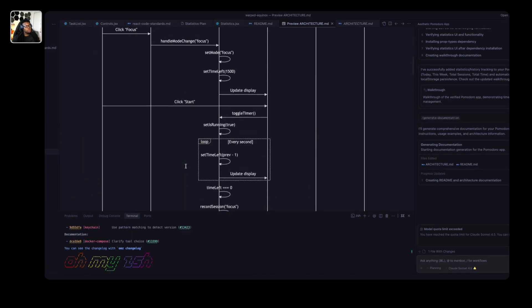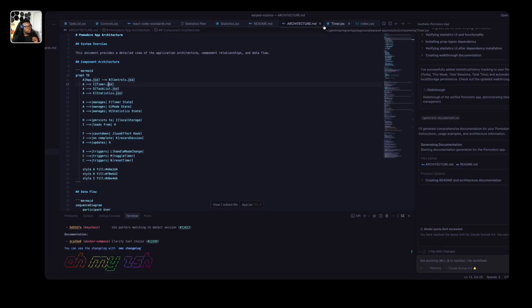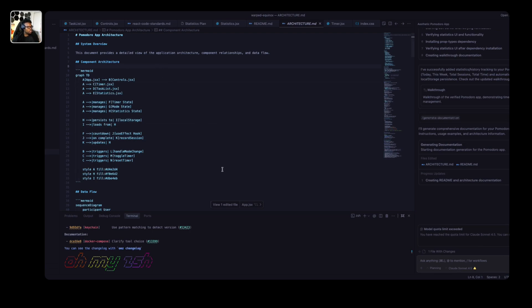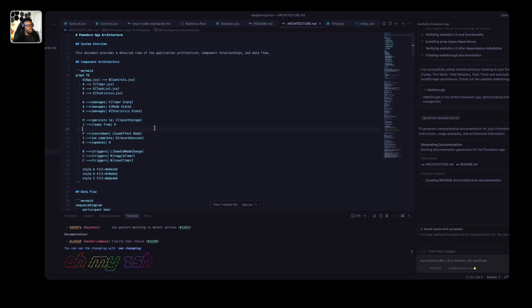This serves as a nice starting point and confirms our workflows are working. You can use workflows for all sorts of complex tasks — generating documentation, architecture diagrams, adding new features. One thing to note: on the right in the agent sidebar I've run out of my quota limit. There's a quota limit for Claude and Gemini Pro in the current version of anti-gravity, and right now there's no way to use your own API key, which is a downside. But in general, we now know how to create workflows and rules in anti-gravity.